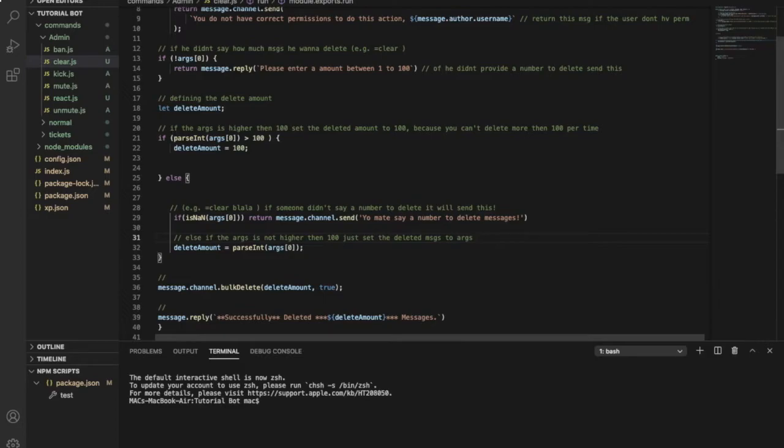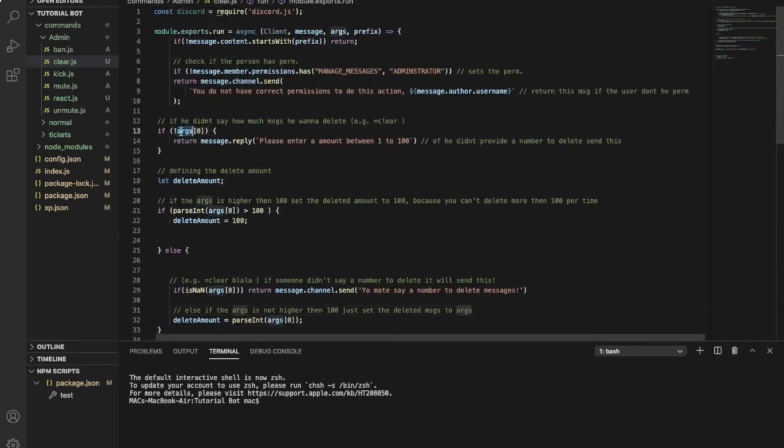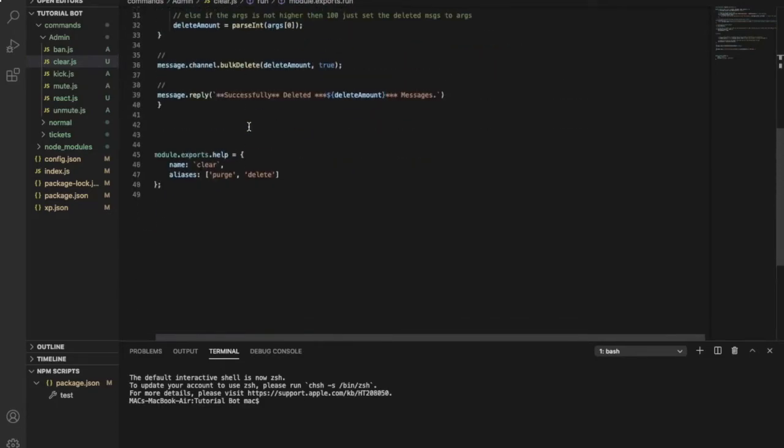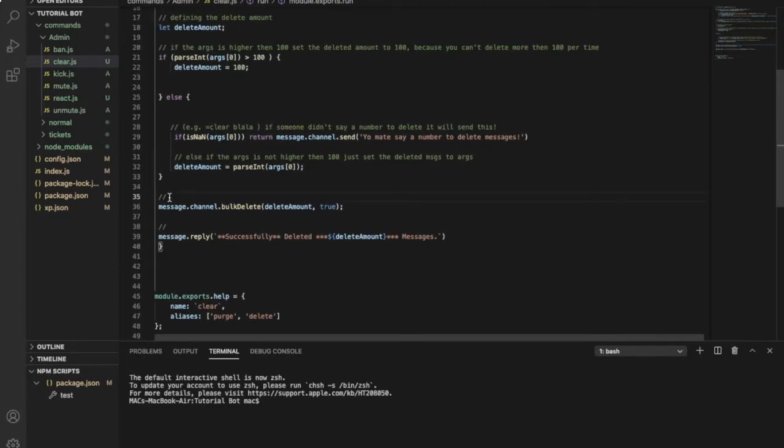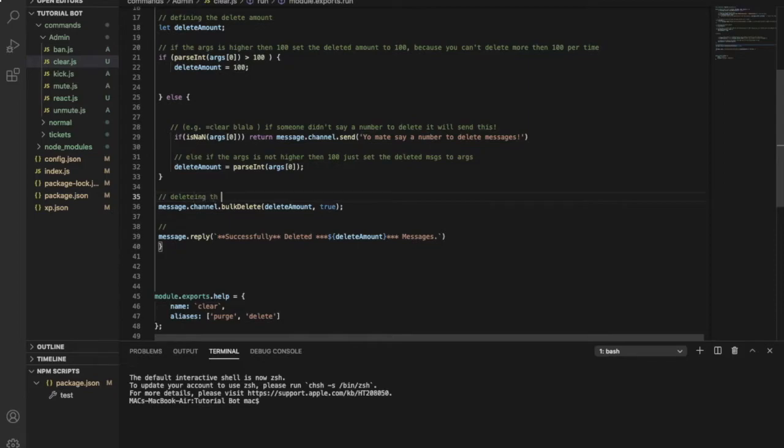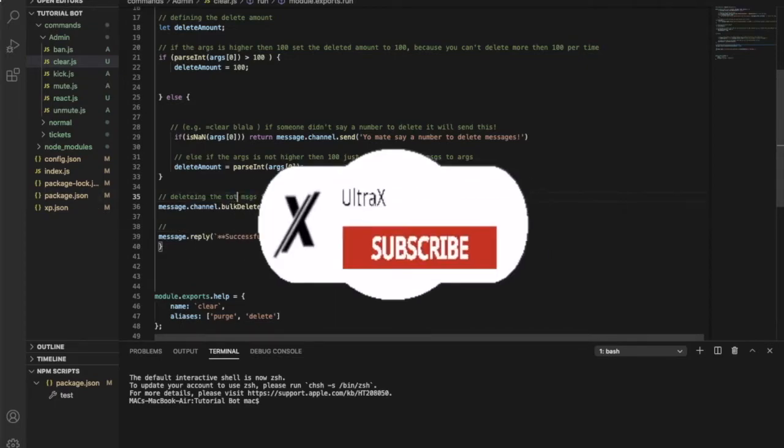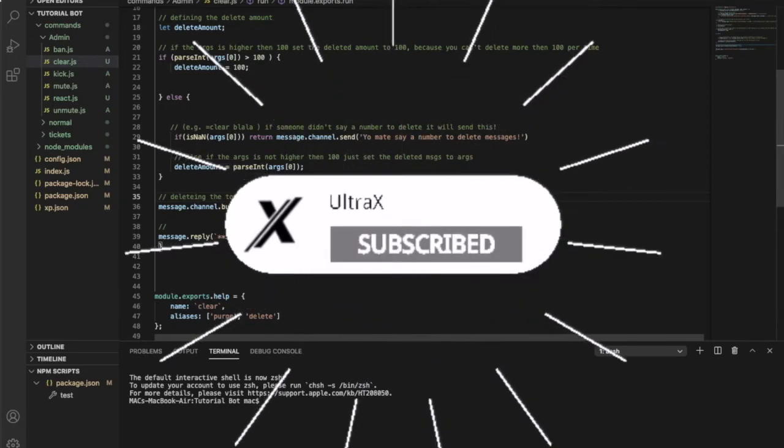As I said, this is args - the number or the thing that you said after you typed equal clear. Moving on to this code over here. This code looks pretty easy. It is just deleting the total messages from the channel. Doesn't matter, the amount you want from the channel. That's pretty cheesy.